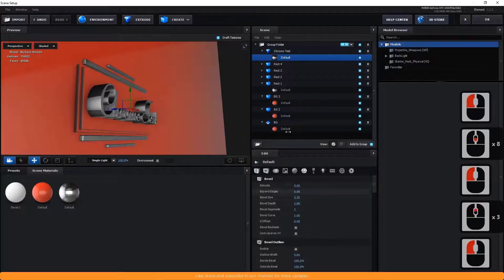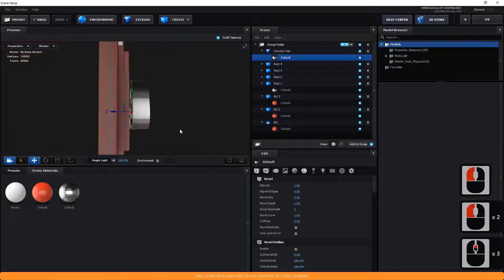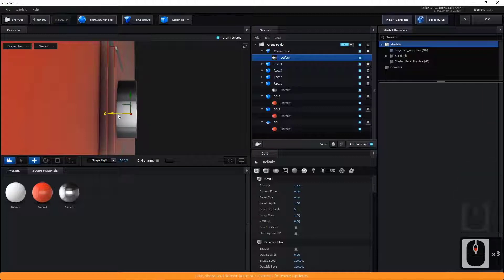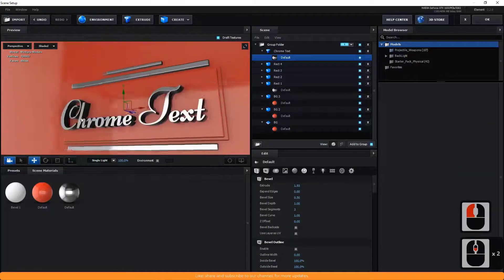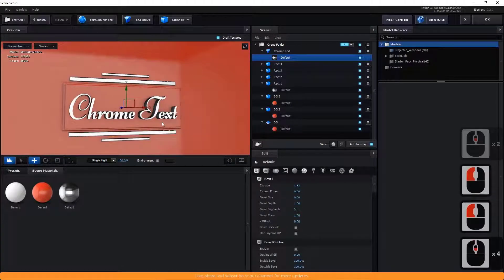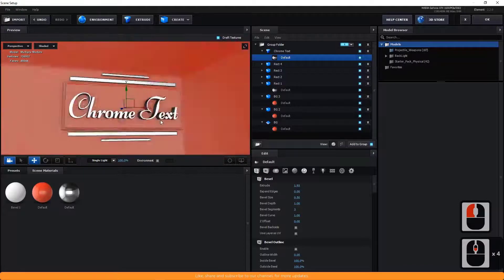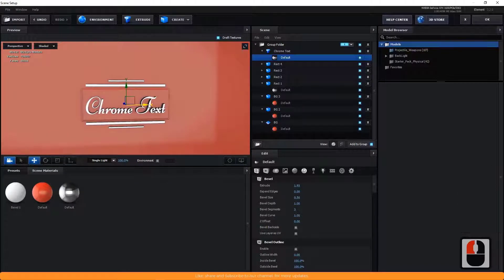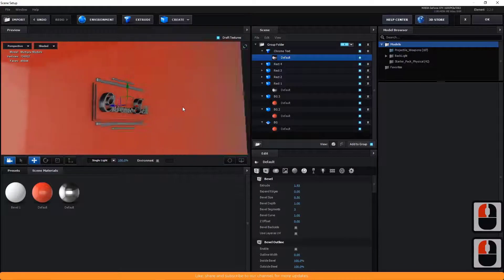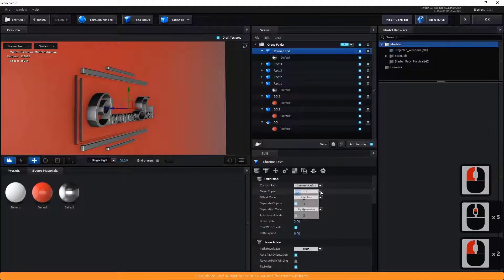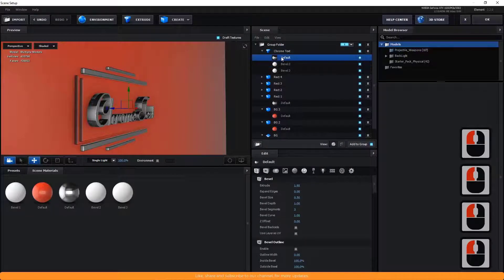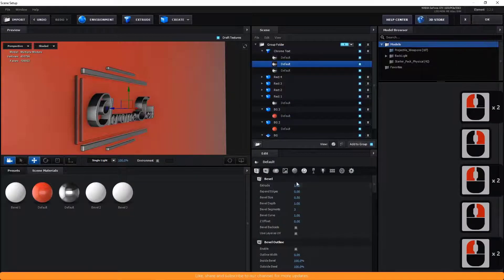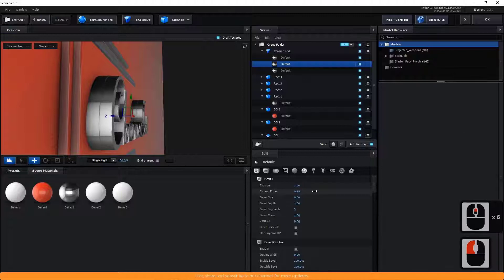Copy the chrome material from one to another. To improve the look of the text, you can also play with the values of extrude and expand edges. Create 3 beveled copies and expand edges. Play with the values of extrude and expand edges. You can see how I am doing.